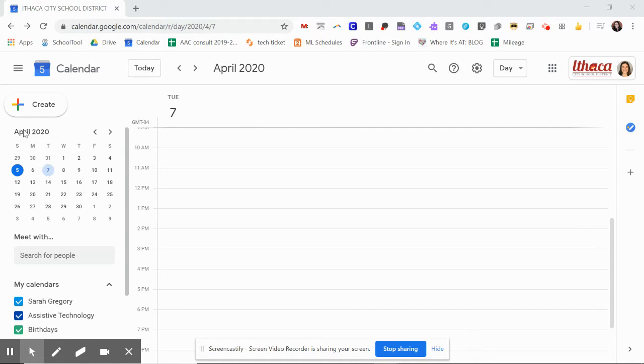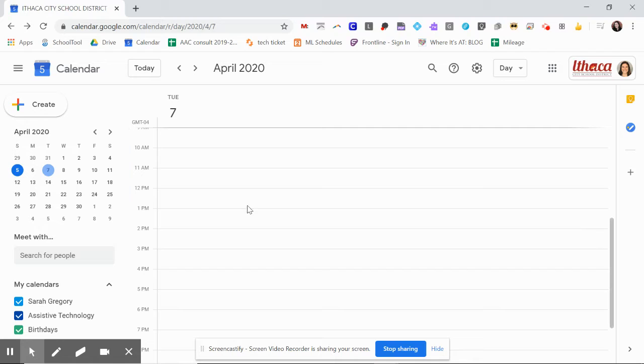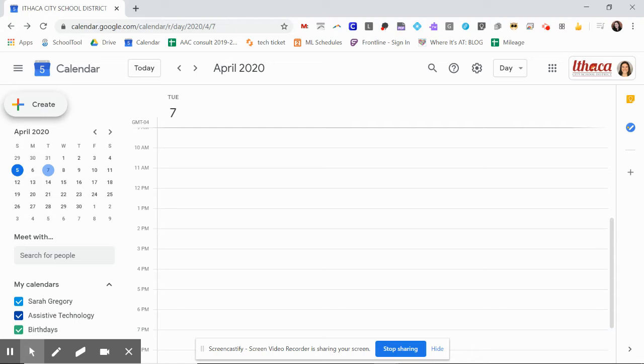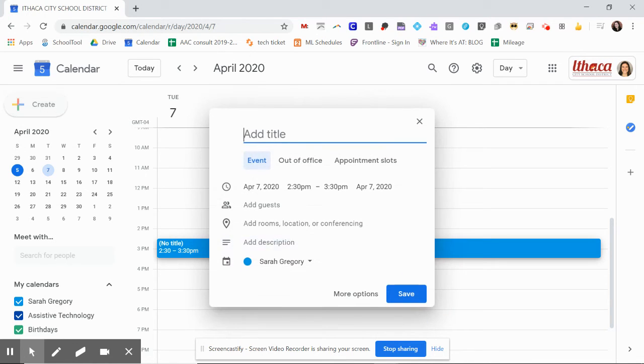Now you're going to, as you schedule a time with families and students, you'll pick the day of the week. I'm going to say I'm scheduling something for Tuesday. And what you're going to do is say create up here in the upper left. This is going to allow you to create not only an item on your calendar, but also the link to get into the Google Meet.